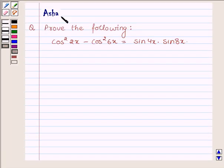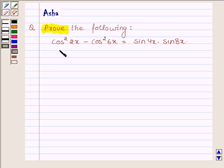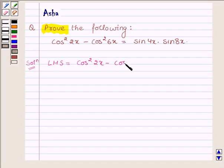Hi and welcome to the session. I am Asha and I am going to help you with the following question, which says prove the following: cos squared 2x minus cos squared 6x is equal to sin 4x into sin 8x. Let us begin with the solution and we will solve the left hand side of the problem, which is cos squared 2x minus cos squared 6x, and show that it is equal to sin 4x into sin 8x.